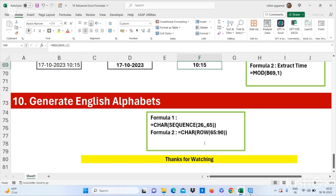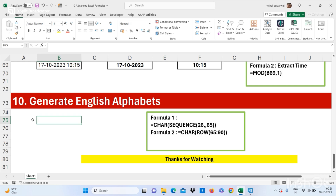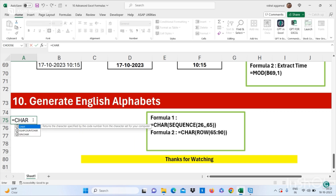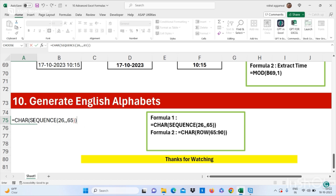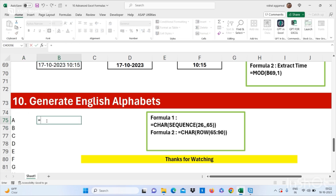Now let's move to our last advanced Excel formula: how to generate English alphabets. You can use =CHAR(SEQUENCE(26, 2, 65)). You can also use another formula for this purpose.